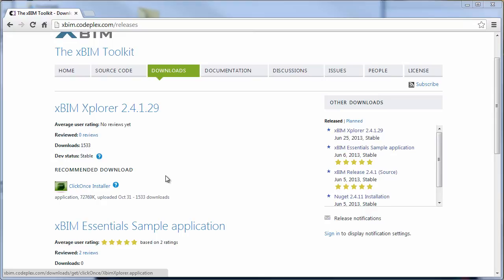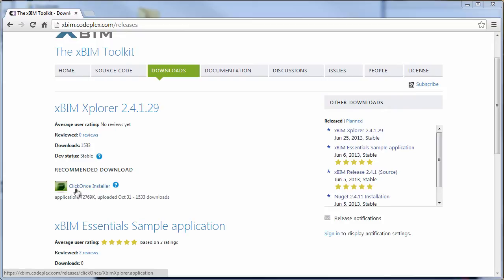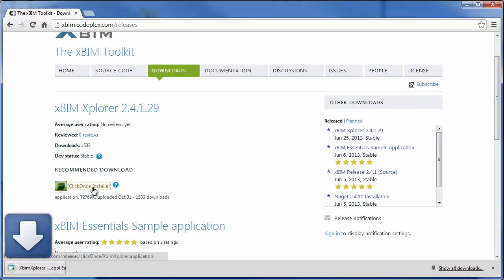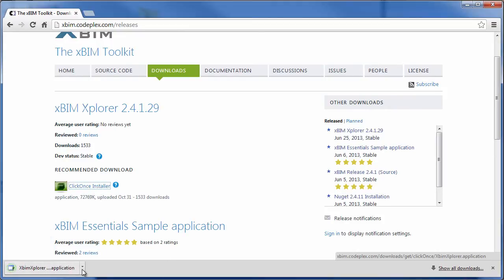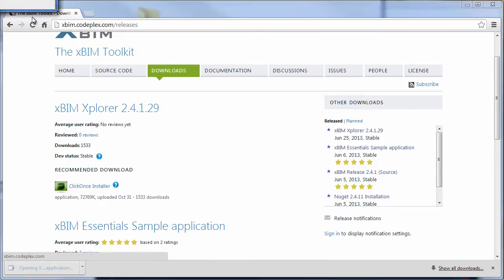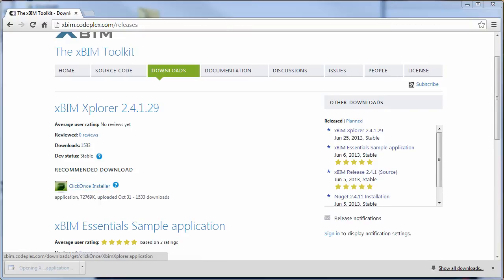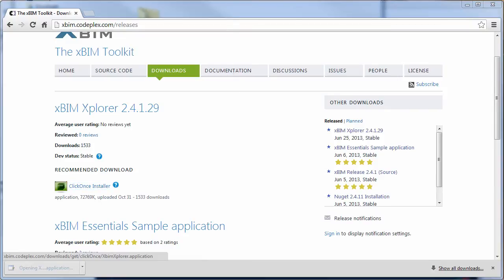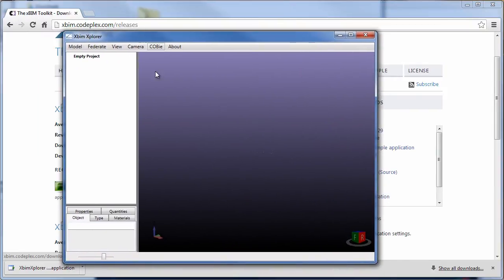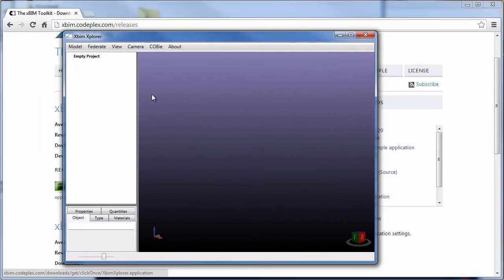It has in time evolved to be a fairly useful IFC file explorer that I'm now going to demonstrate in a few seconds. The way for you to install this is through the click once installer. If you click here and download the installer application, once you click on the download, XBIM Explorer will start.